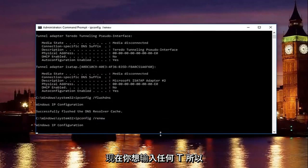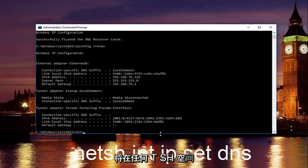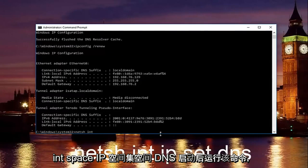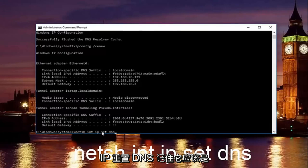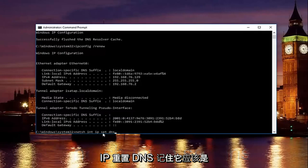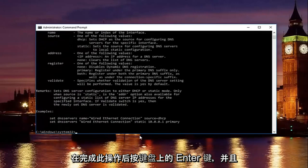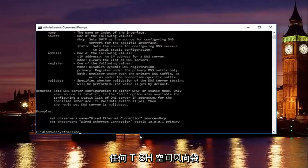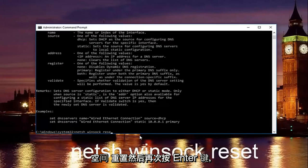Now type in netsh — just be patient, it will take a second to run. Then type in netsh int ip set dns, with spaces between each word. Hit Enter. Once that runs successfully, type in netsh winsock reset and hit Enter again.